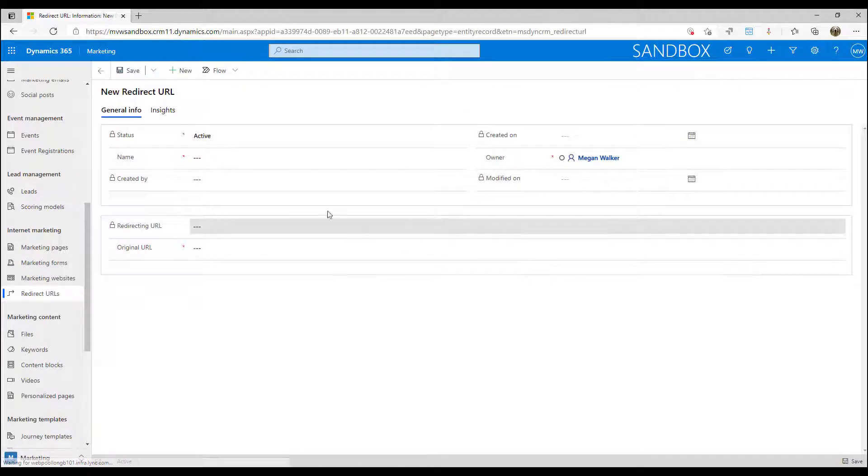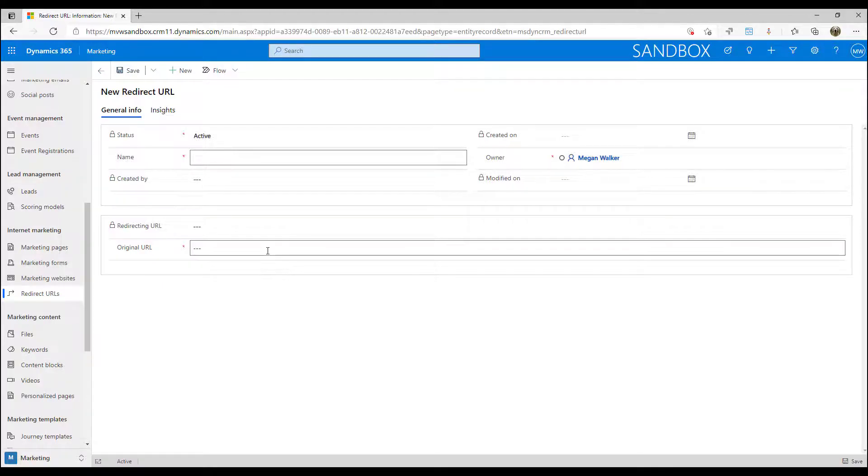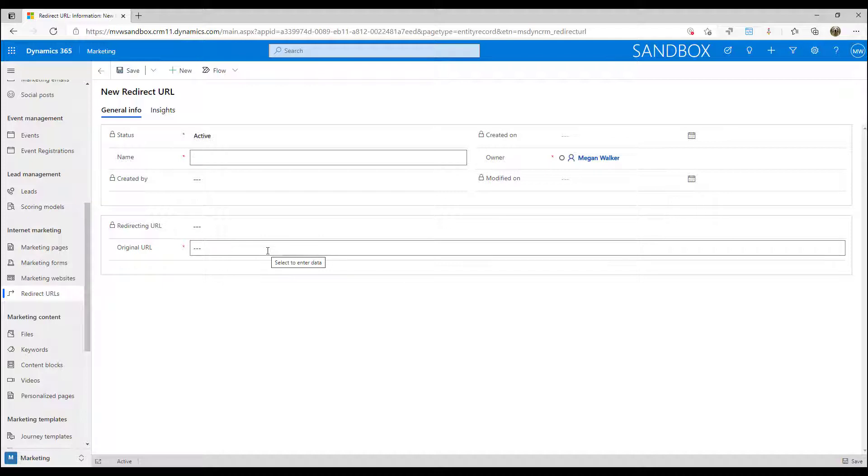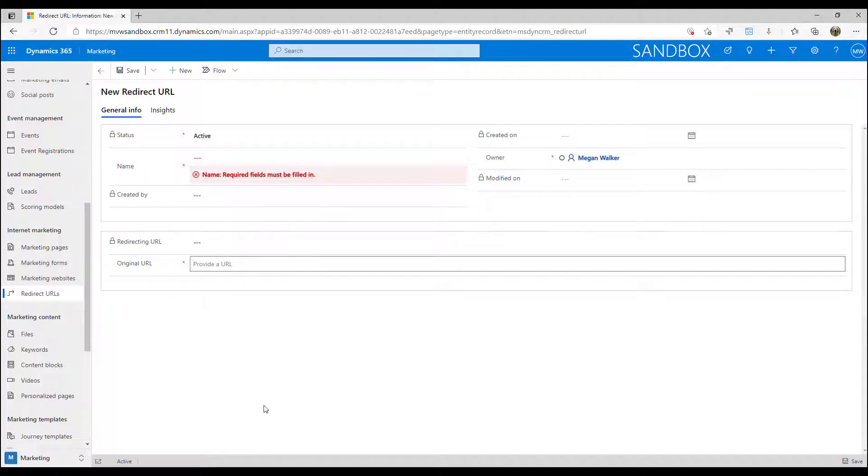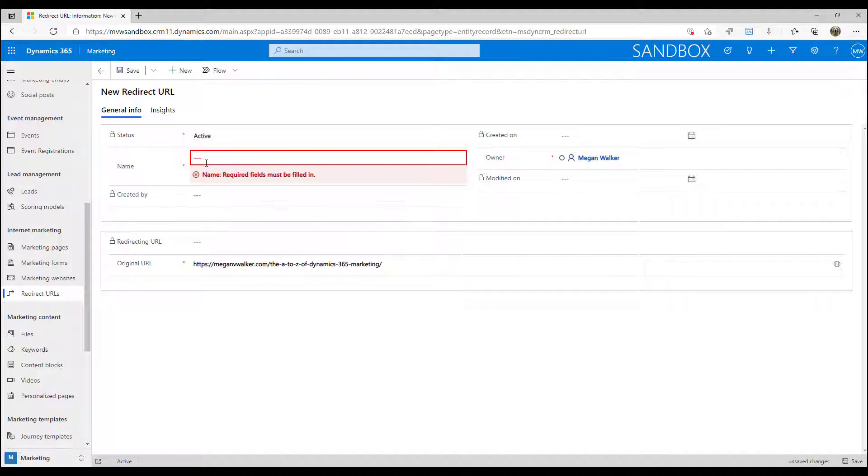Now what we're going to do is we are going to use a specific URL that is on our site and I want to be able to get an overview of that URL, all of the traffic and all of the insights for it. So I'm just going to go ahead and paste that URL. That's the original URL that I want people to be going to and I want to be able to get a bit of a better overview of it. So I'm going to call this the A2Z of Marketing.